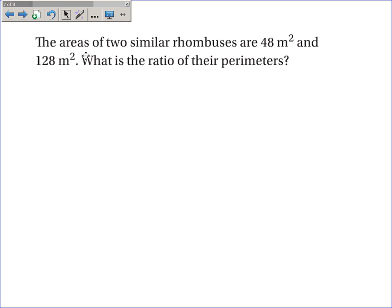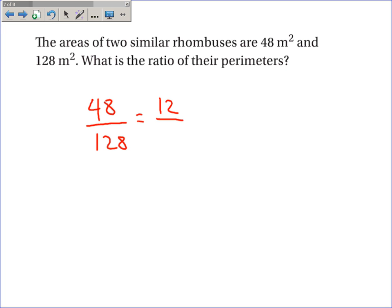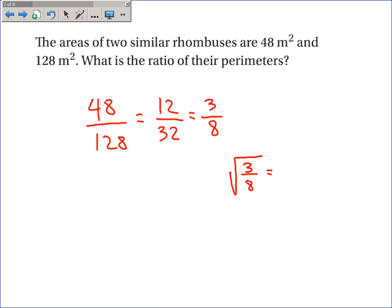The areas of two similar rhombuses are 48 square meters and 128 square meters. What is the ratio of their perimeters? Remember that the ratio of perimeters is the same as the ratio of the side lengths. The ratio of the areas is 48 over 128. Dividing both by 4 gives 12 over 32, and dividing by 4 again gives 3 over 8. To find the ratio of the perimeters, we take the square root: the square root of 3 over 8 is approximately 0.61, which is the ratio of their perimeters.